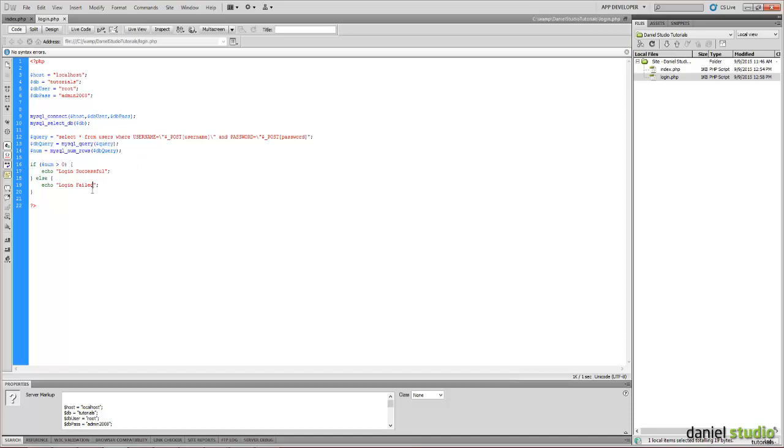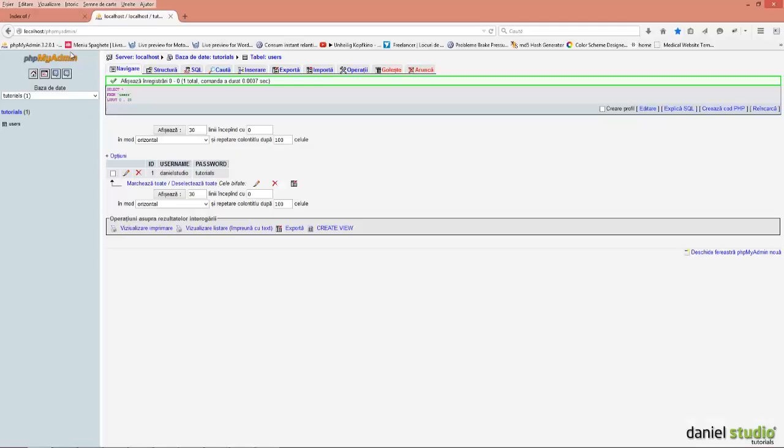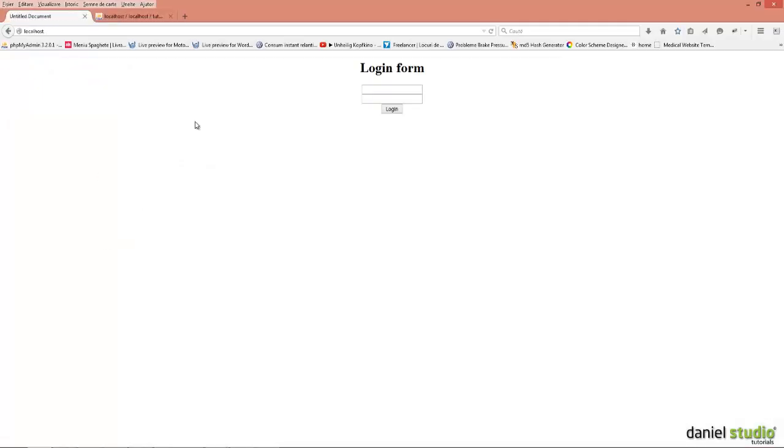That's pretty much it. So now we will test it. Login form. This is how it looks like.